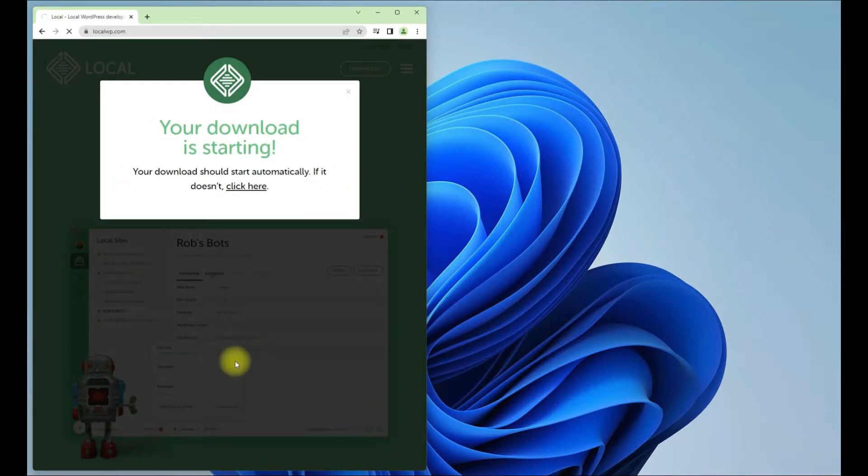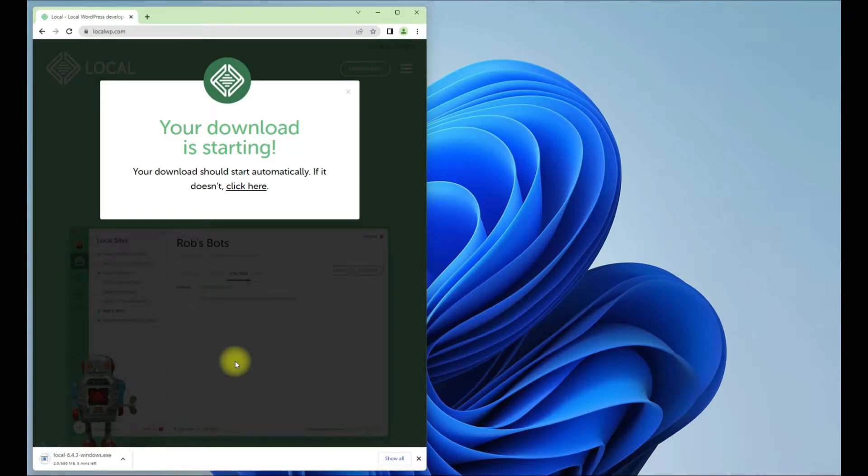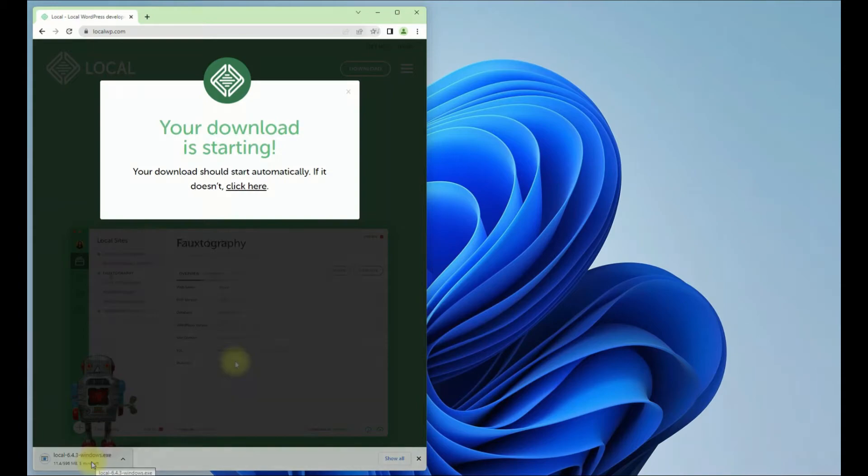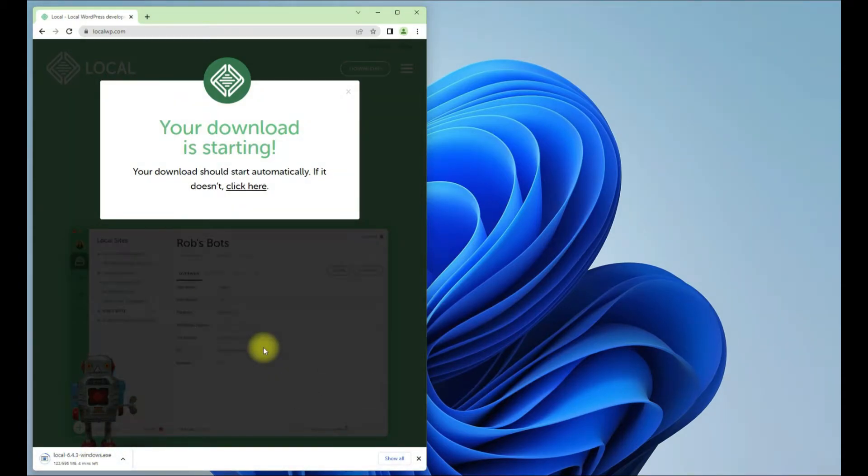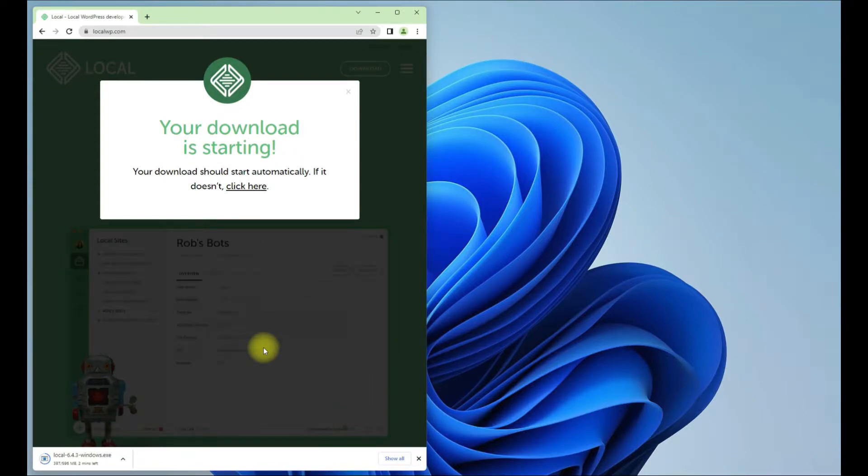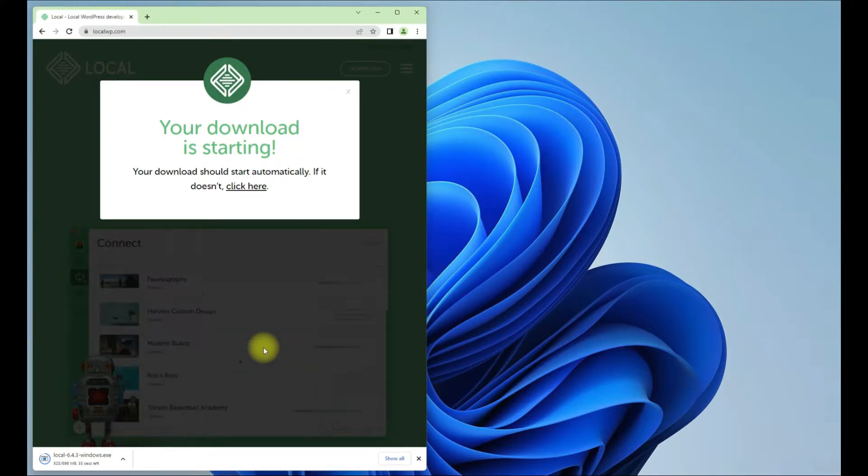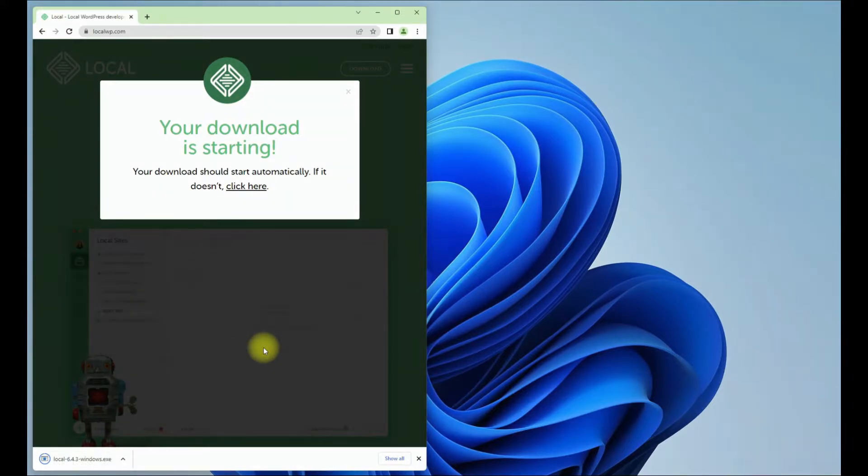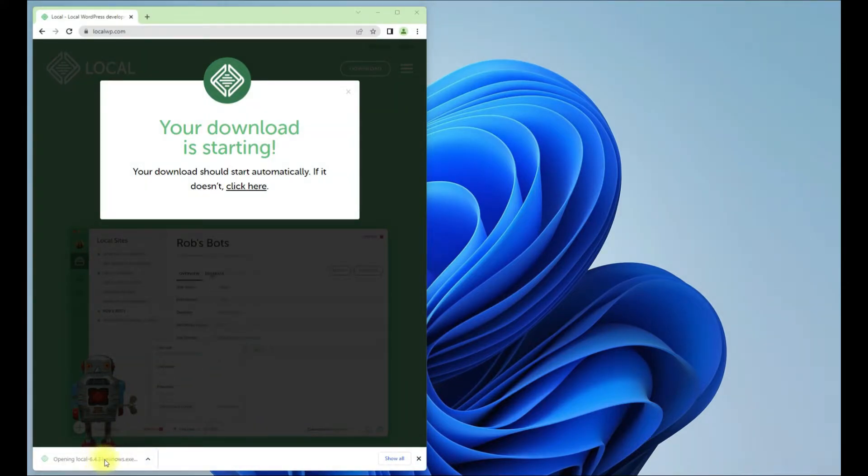The download should start quickly. This may take a while to download the WordPress Local installer - have patience during this. It's done wisely, let's install it. Execute the installer.